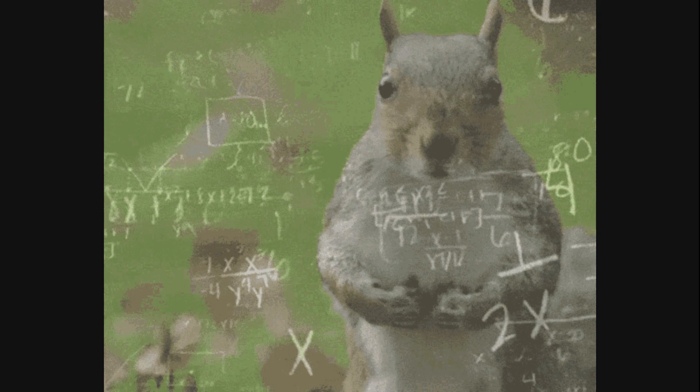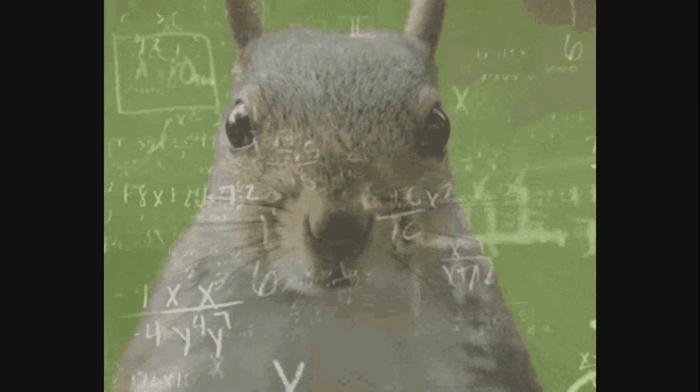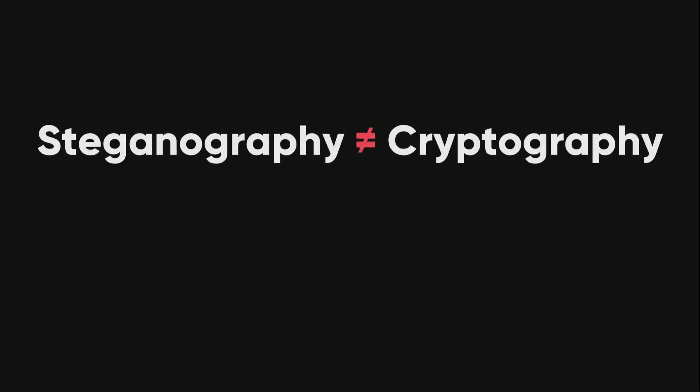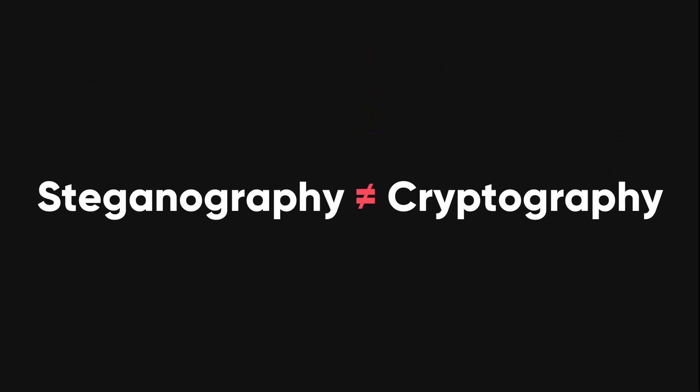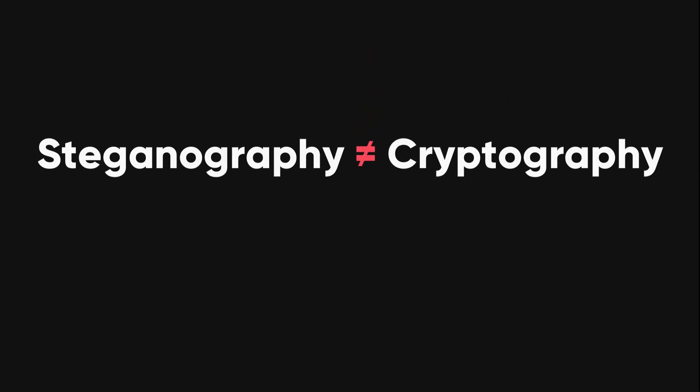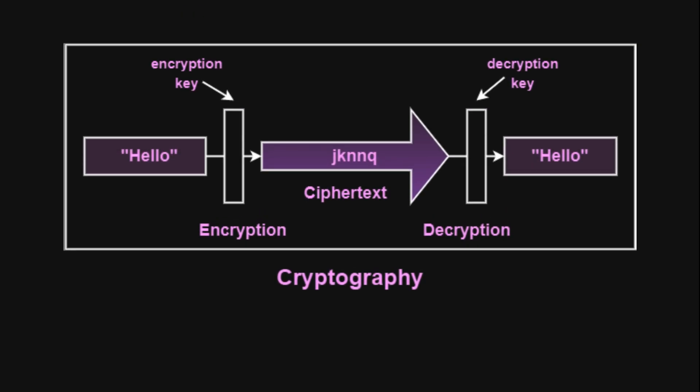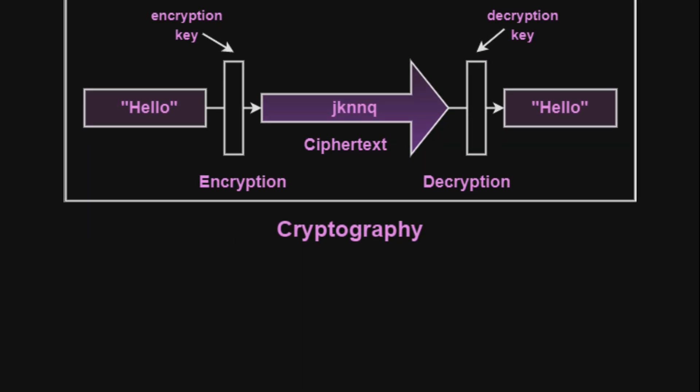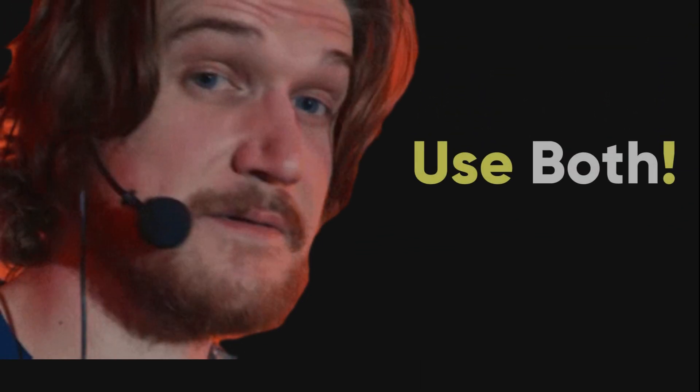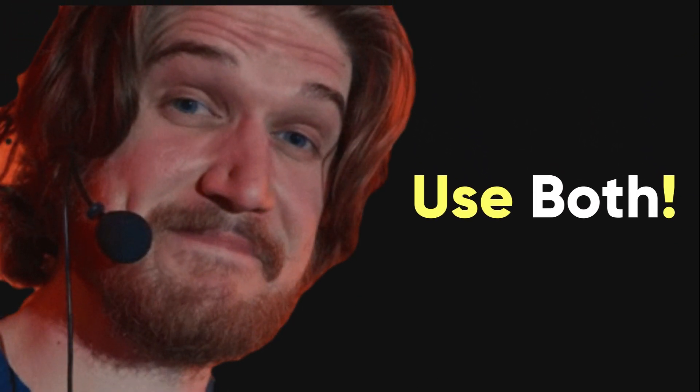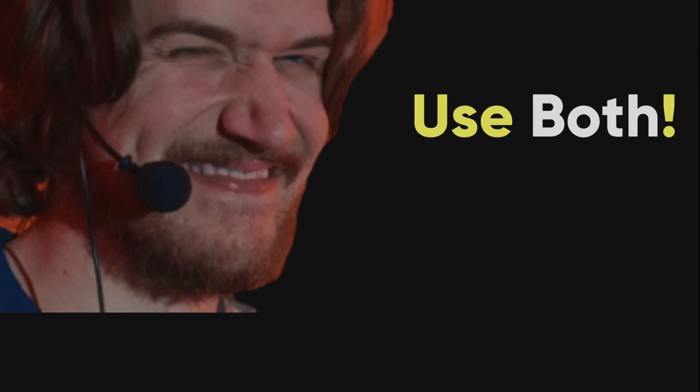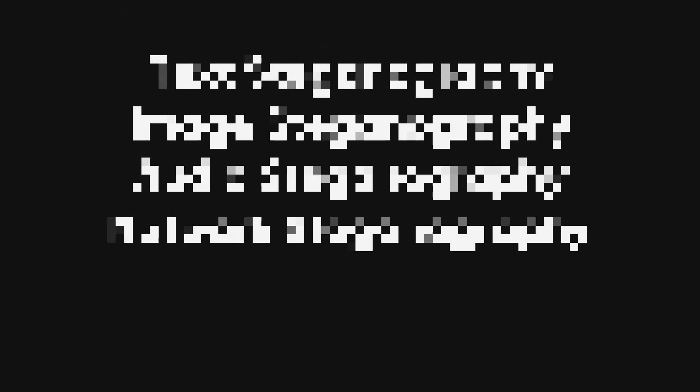This makes it harder for people to find and access the hidden information. Steganography isn't the same as cryptography, which is about scrambling information to make it unreadable. But sometimes, people use both methods together for extra security.